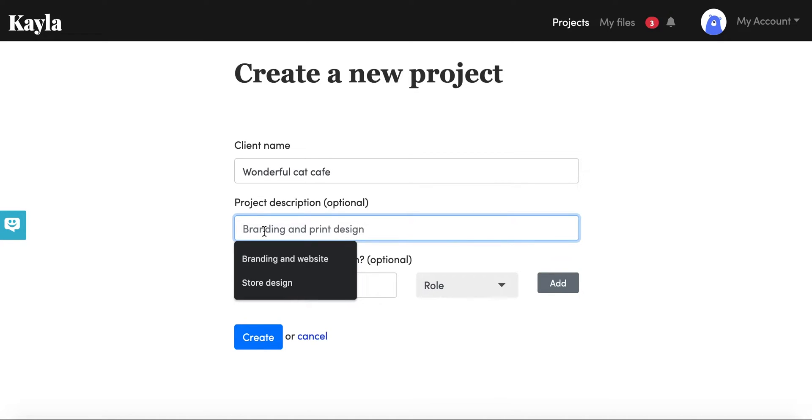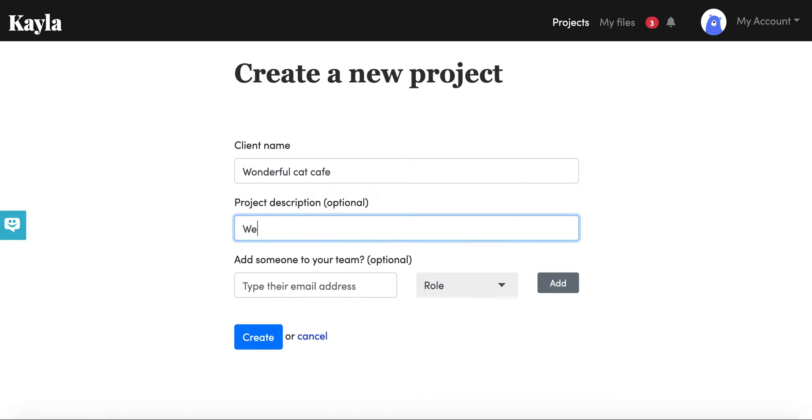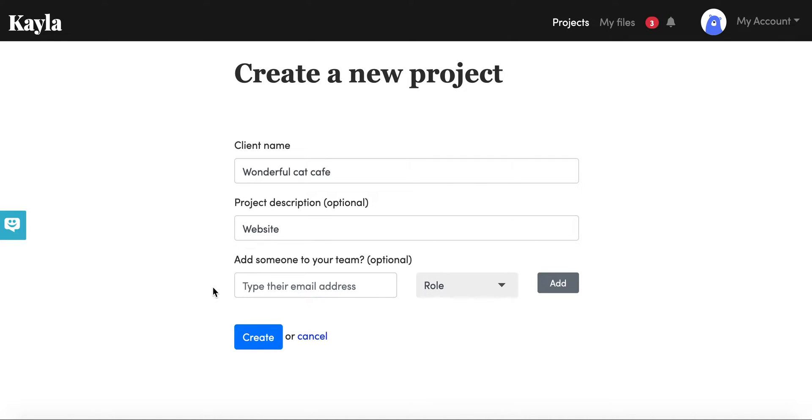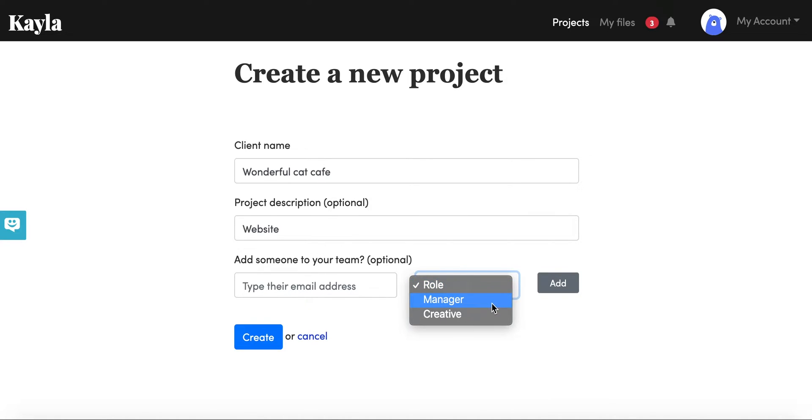You can also add someone to your team, so if you already know people that are going to be involved editing this project with you and requesting things with you, then you can pick who that is by entering their email address. You can also decide if they're going to be a manager or a creative.